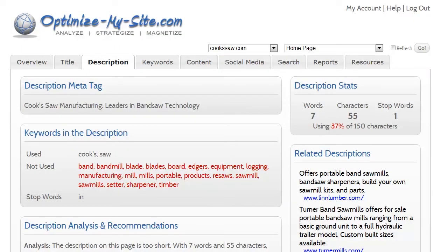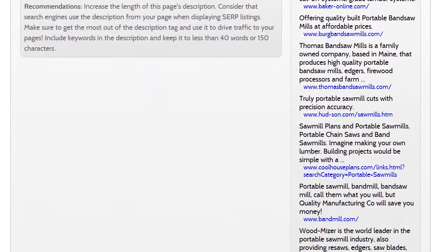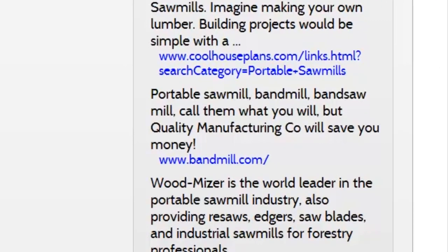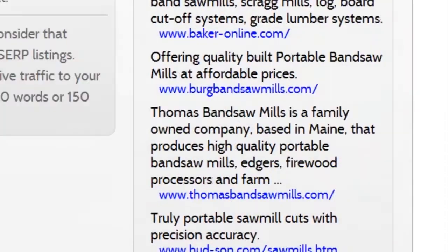The description tab provides added details about the description, including the number of words, characters and stop words. Keyword usage, or more often, keywords that are not used in the description are noted here. Related descriptions are from the top 10 related websites, at least according to Google, so you can see what your online competitors are using for their descriptions.